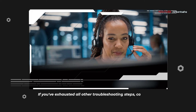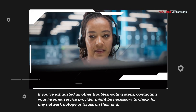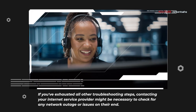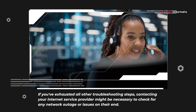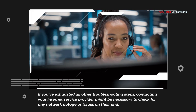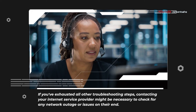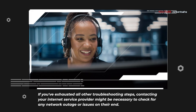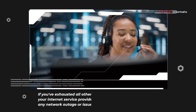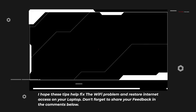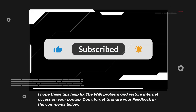If all else fails, contacting your ISP is essential to check for network outages or issues on their end. Internet service providers are responsible for maintaining the infrastructure and connectivity that enable internet access for their customers. Network outages, maintenance activities, equipment failures, or service disruptions can occur unexpectedly, affecting connectivity for multiple users in a given area. By contacting your ISP's support team or checking their service status updates, you can verify whether the issue is localized to your connection or part of a broader network problem. Additionally, your ISP may offer troubleshooting assistance or schedule technician visits to address connectivity issues and restore service promptly.